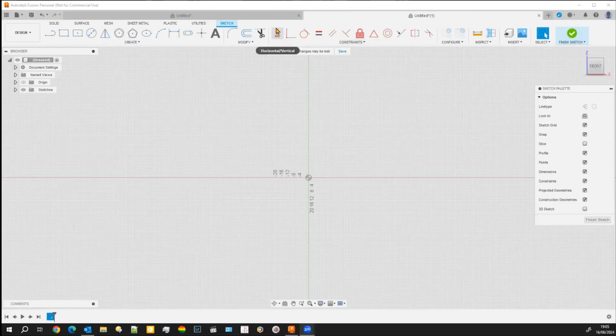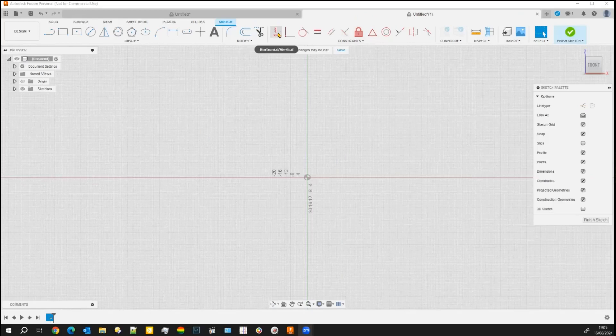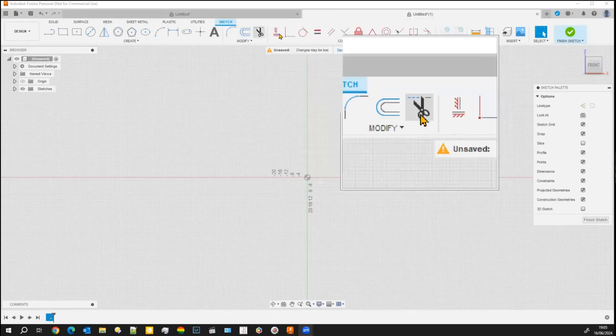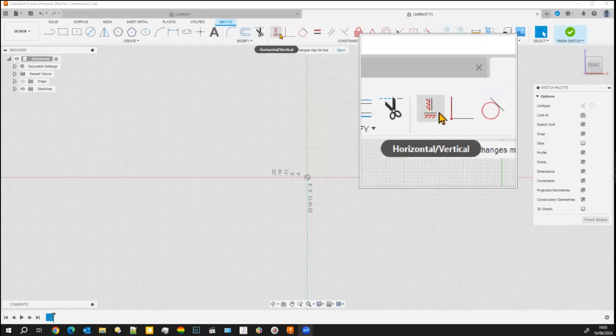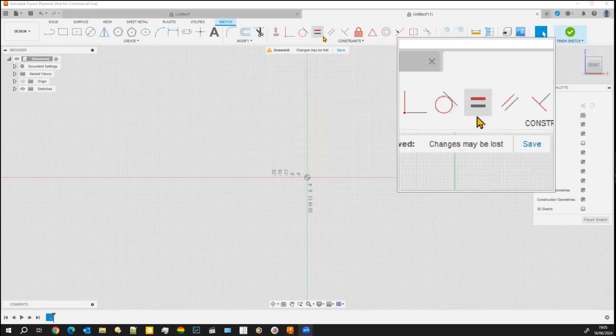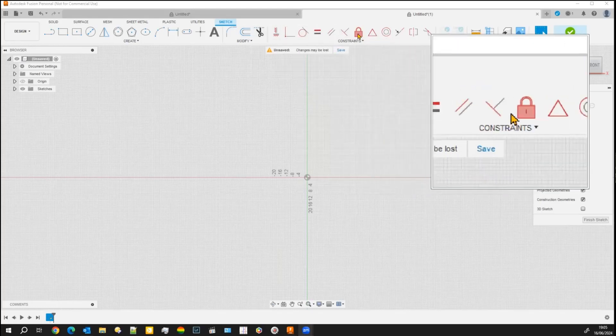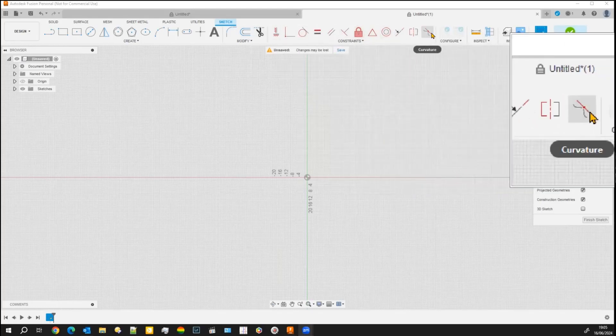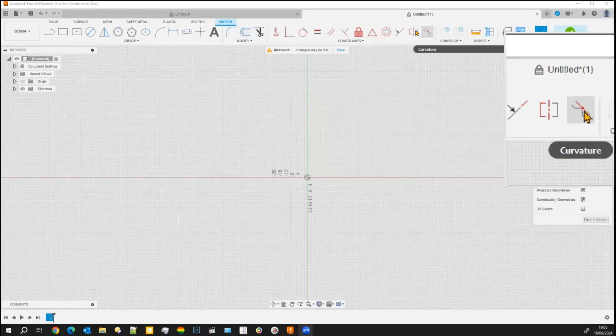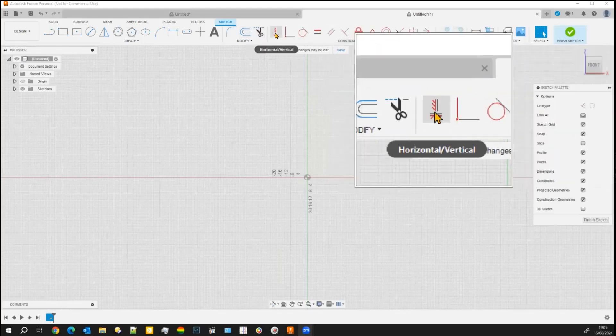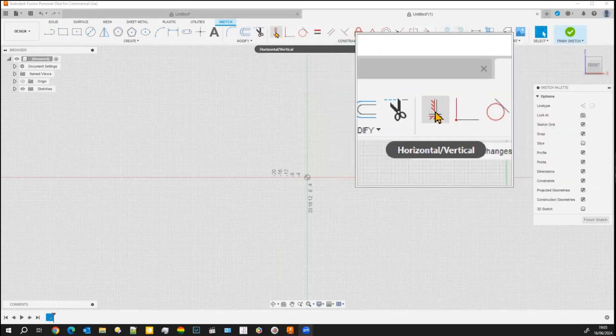I've already gone into sketch mode and these are the constraints up here. I'll just highlight them for you. It's from there through to there and we'll go through them one at a time.